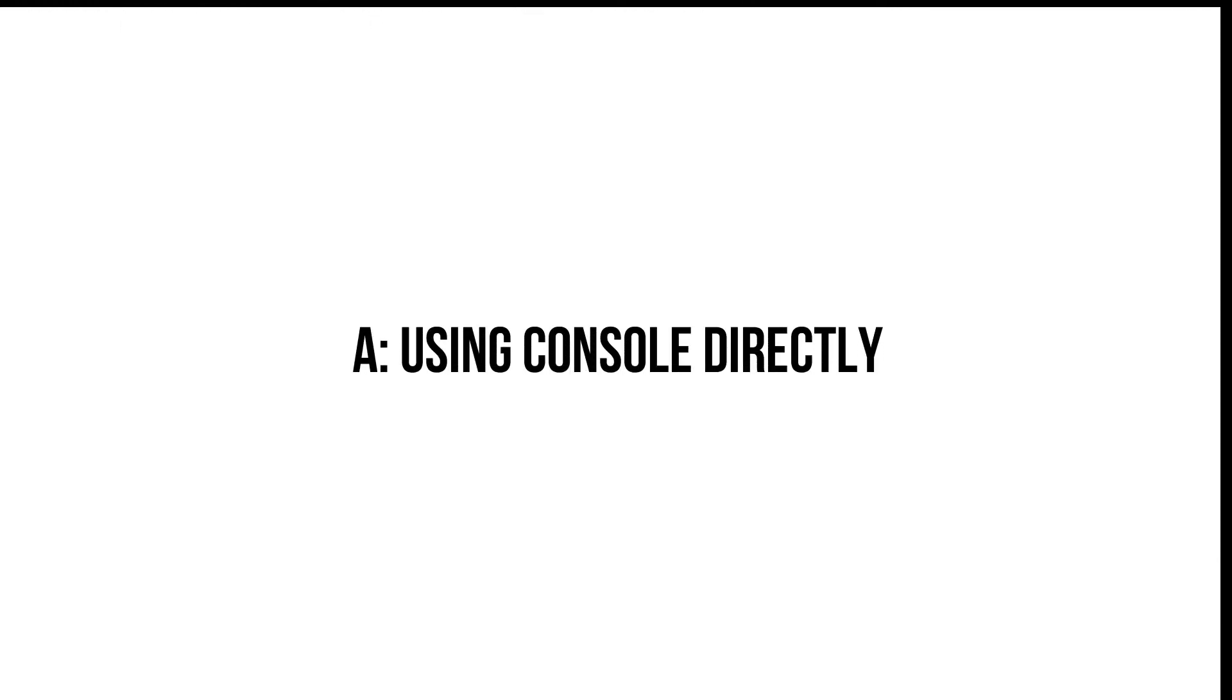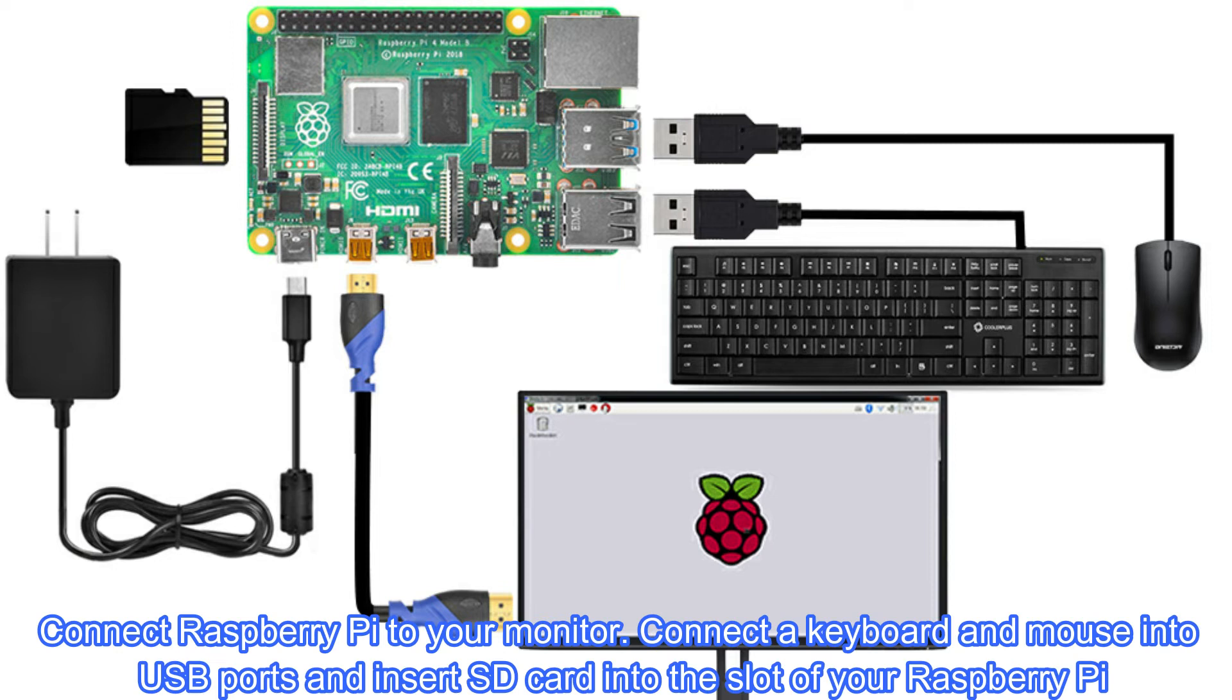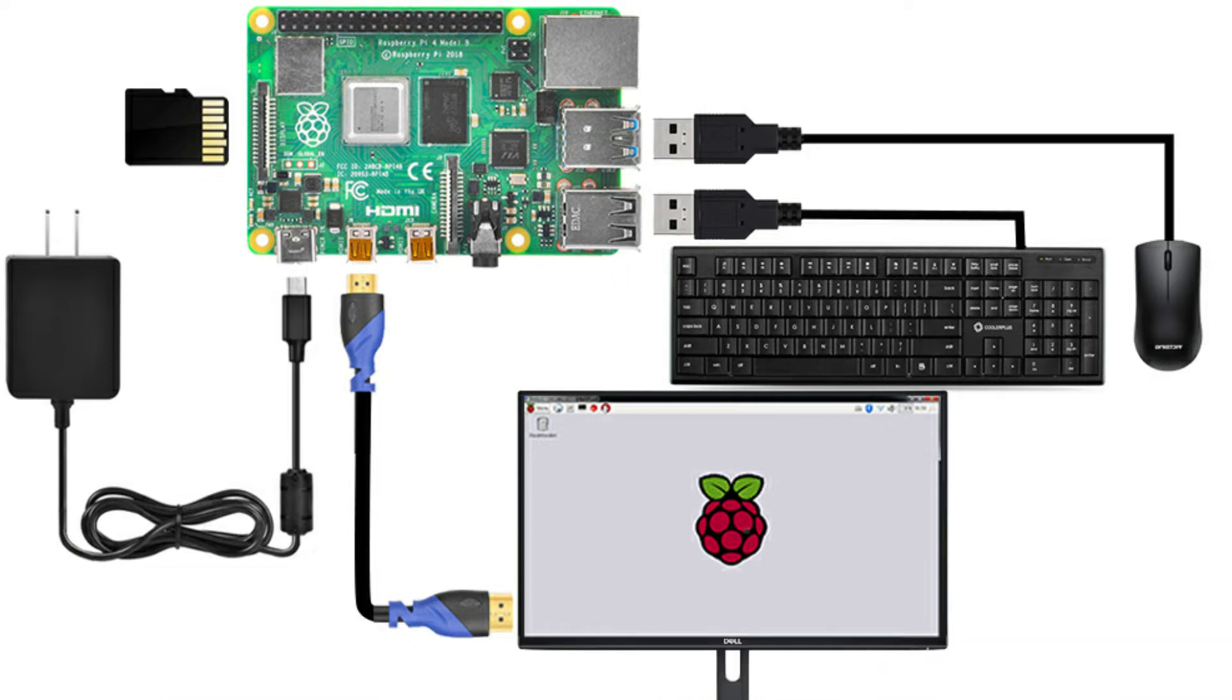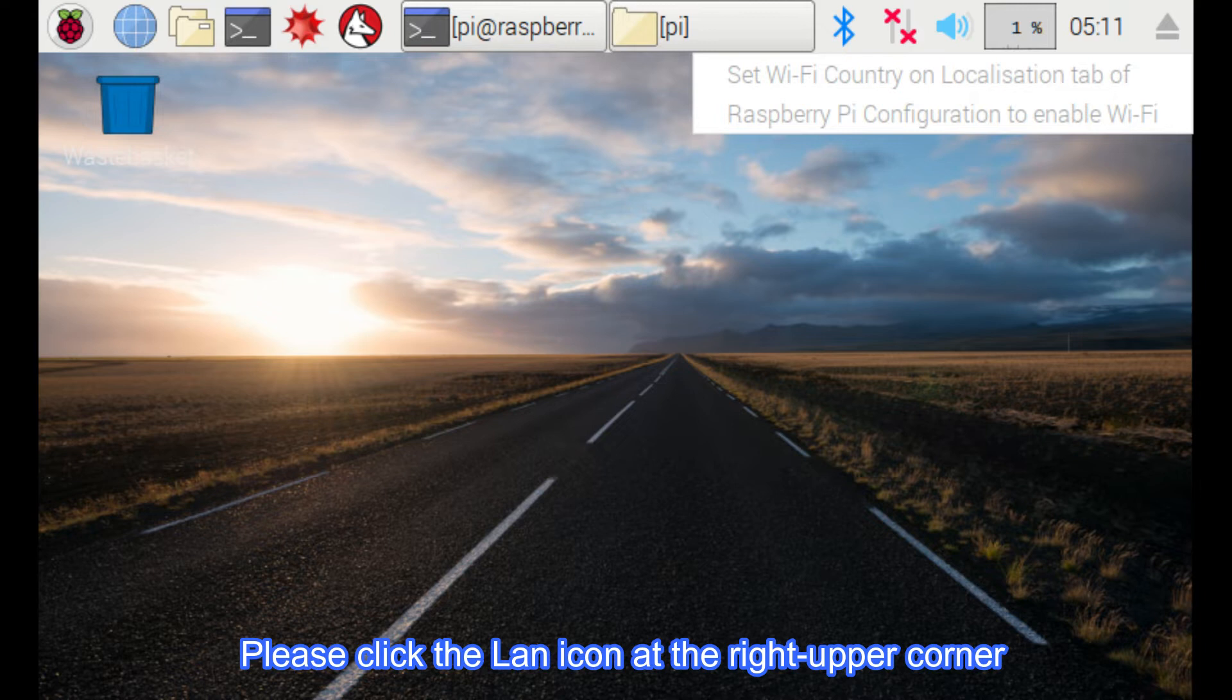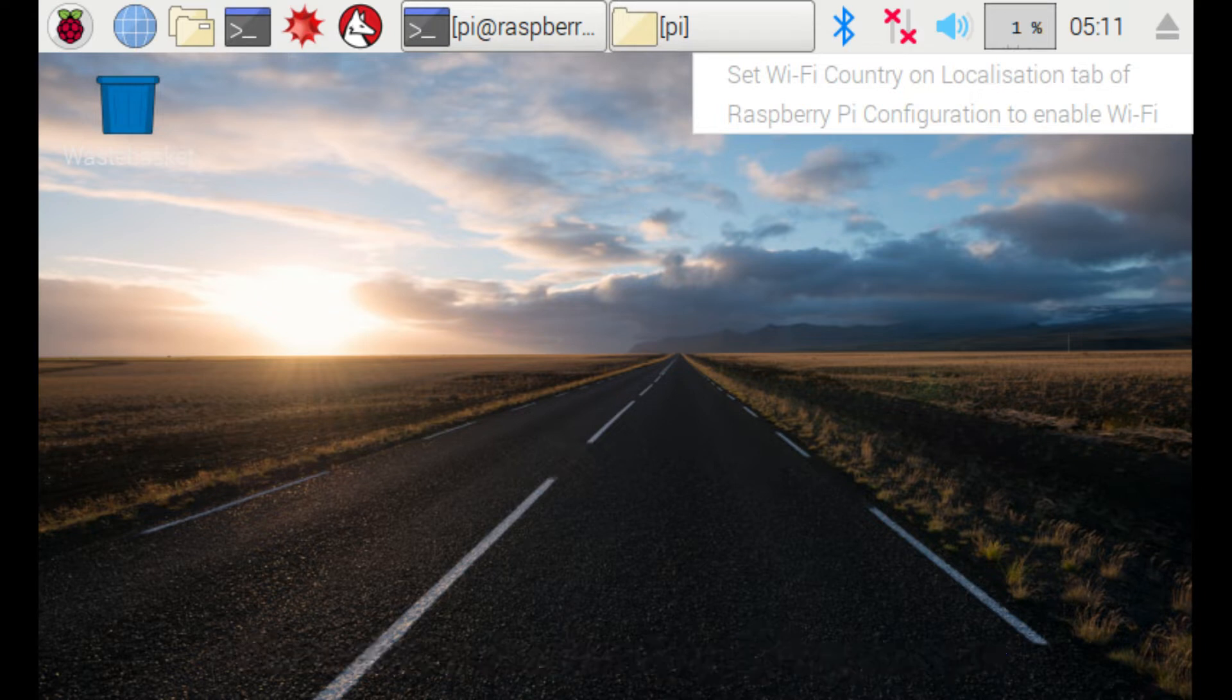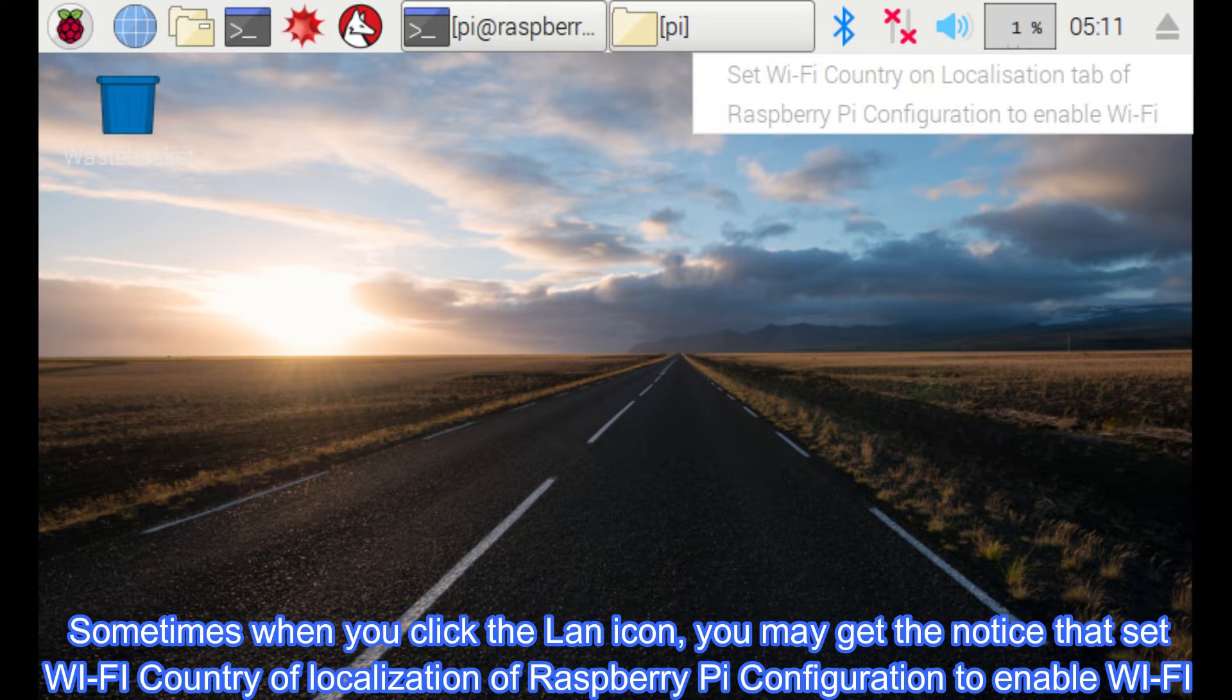A. Using console directly. Connect Raspberry Pi to your monitor, connect a keyboard and mouse into USB ports and insert SD card into the slot of your Raspberry Pi. Please click the LAN icon at the right upper corner. Sometimes when you click the LAN icon, you may get the notice that set Wi-Fi country of localization of Raspberry Pi configuration to enable Wi-Fi.